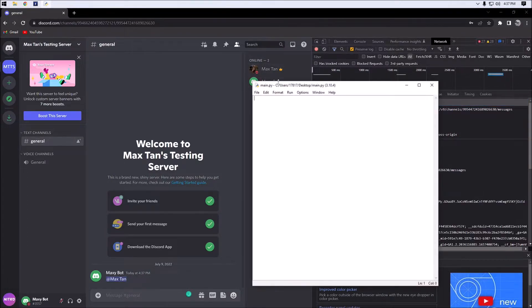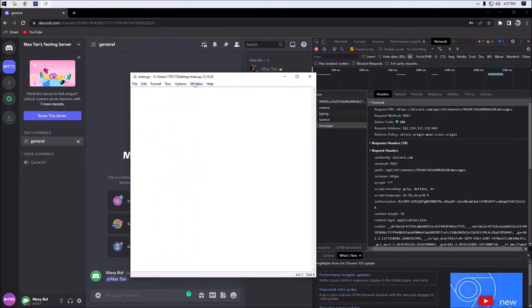We're going to open up our Python file here and import our dependencies. In this case we're going to import requests, because we are using requests for this tutorial.